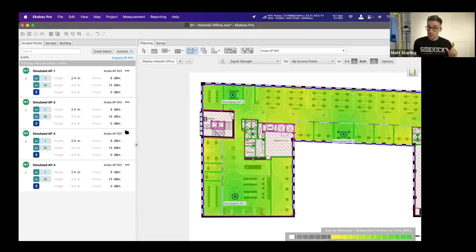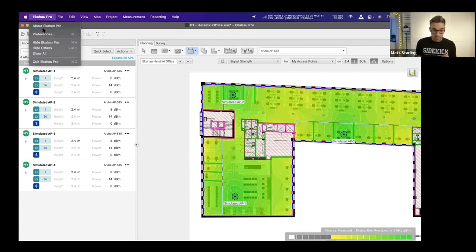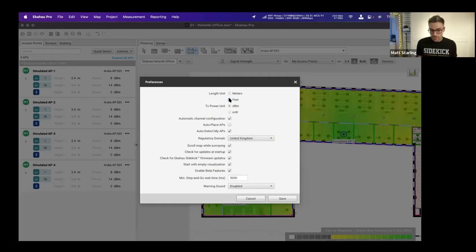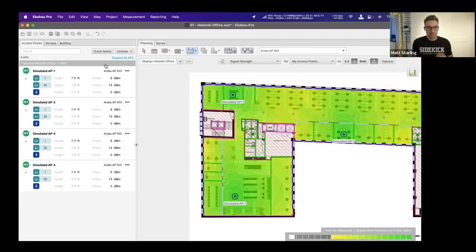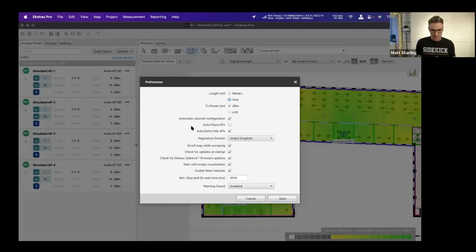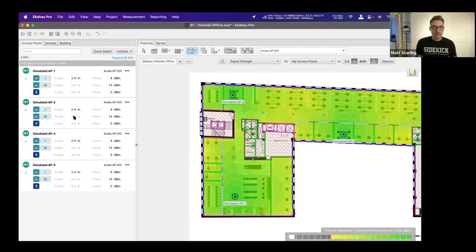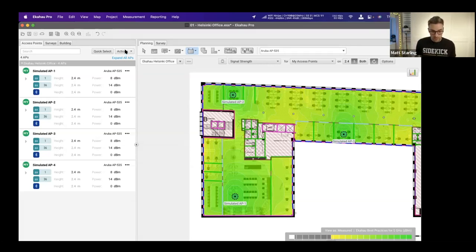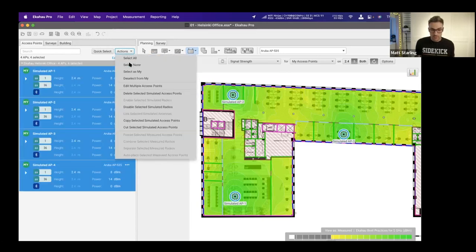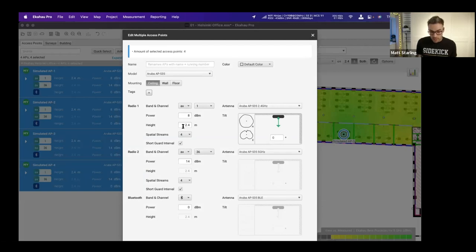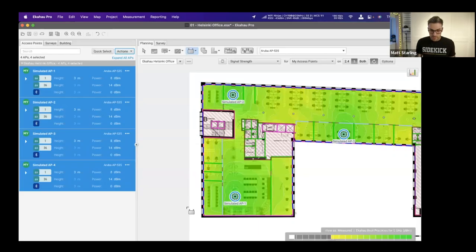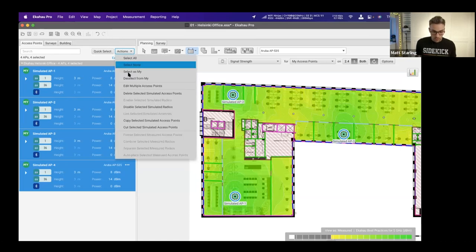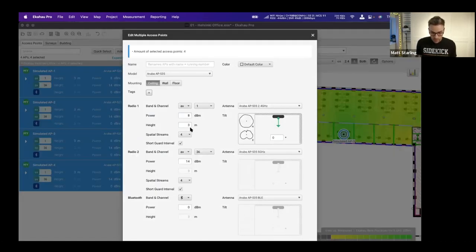If the APs are going to be mounted at three meters height rather than 2.4 meters, you can change all access points at once by going to Actions, Select All, then Actions, Edit Multiple Access Points, and changing the height from 2.4 to 3 meters. They are now set to three meter height. You can change AP heights higher or lower as needed.